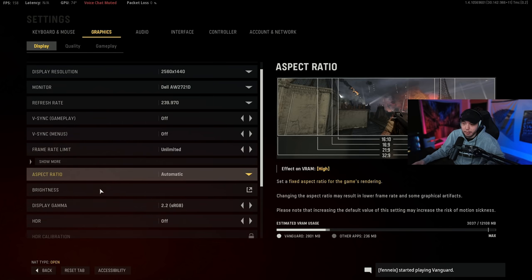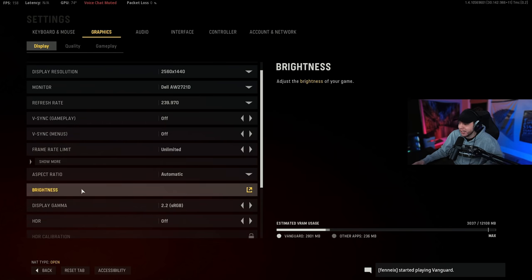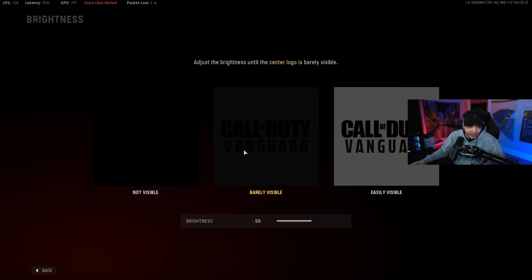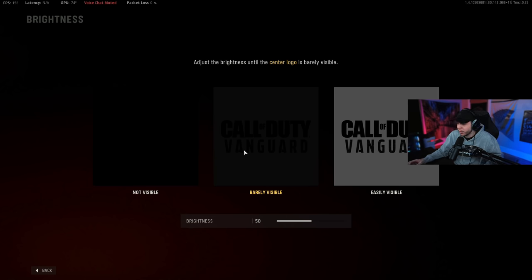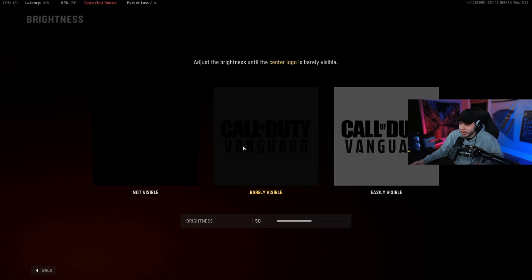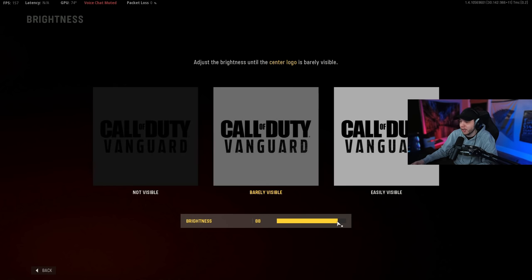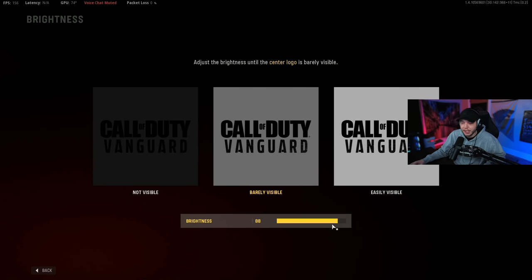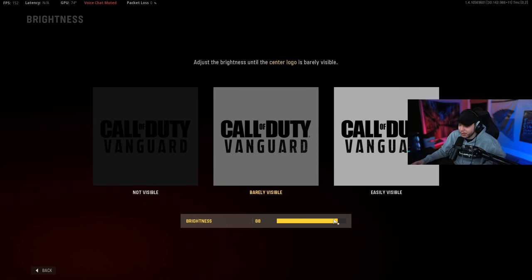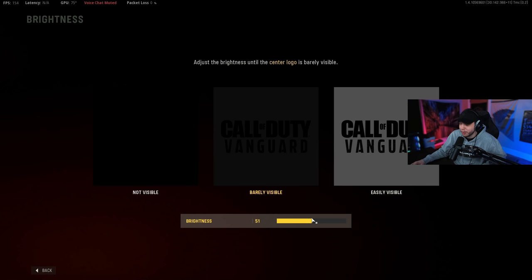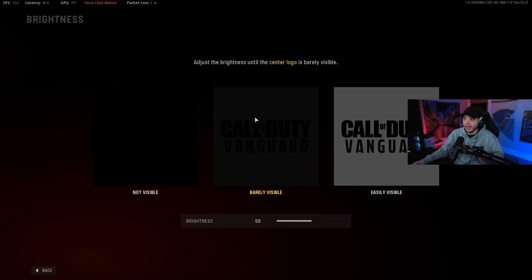Aspect ratio you can leave on automatic. Then brightness, a lot of people always do their brightness wrong. It is set up correctly on my screen right here, it might look a bit different on the Elgato that's recording this. But basically your brightness you just want this middle logo to be just barely visible. A lot of people just crank it all the way up here thinking it's going to make it easier to see people and that's going to do nothing besides wash out your game.